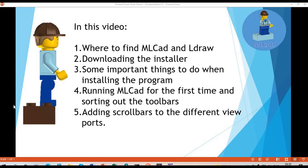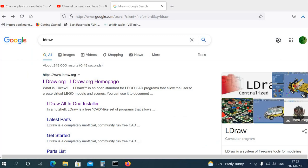Okay, fantastic guys. In this video we are going to have a look at where to find MLCAD and LDRAW, downloading the installer, some important things to do when we install the program, running MLCAD for the first time and sorting out our toolbars, and lastly adding scrollbars to the different viewports.